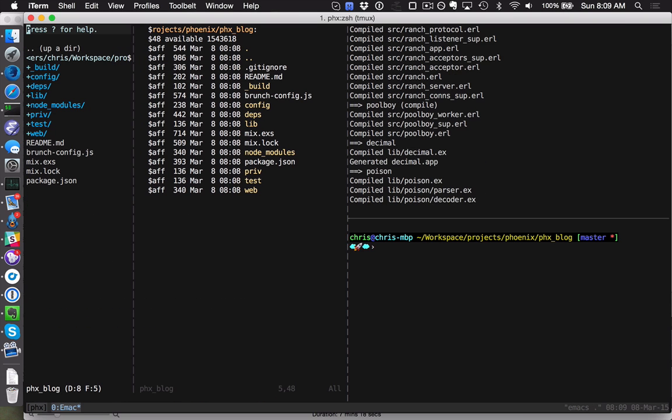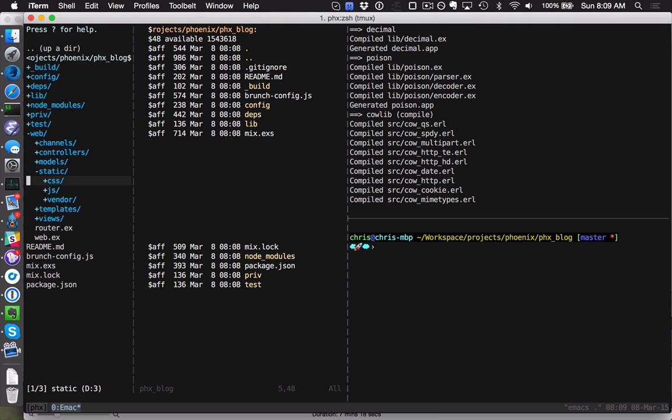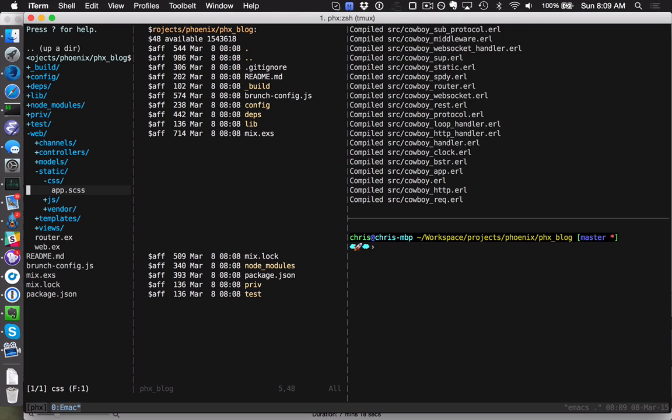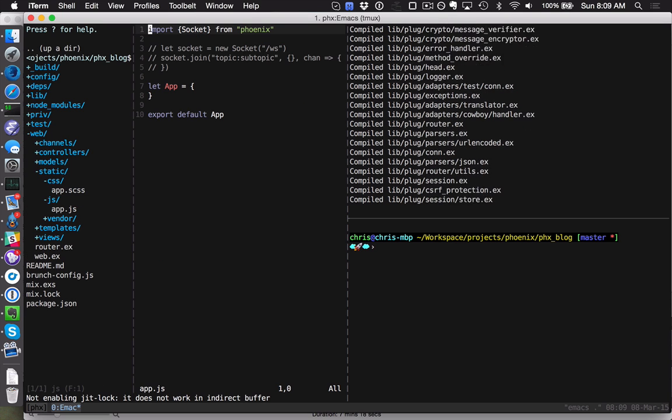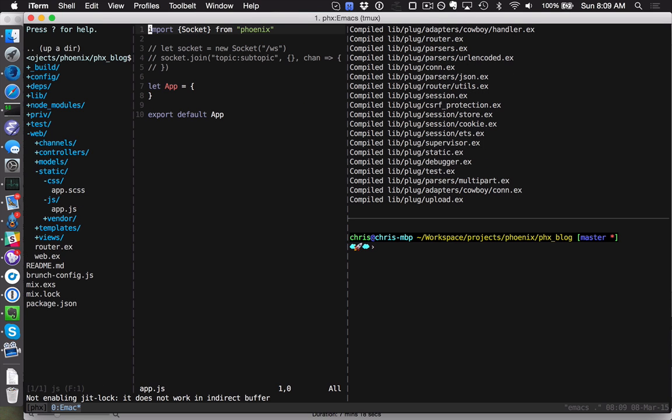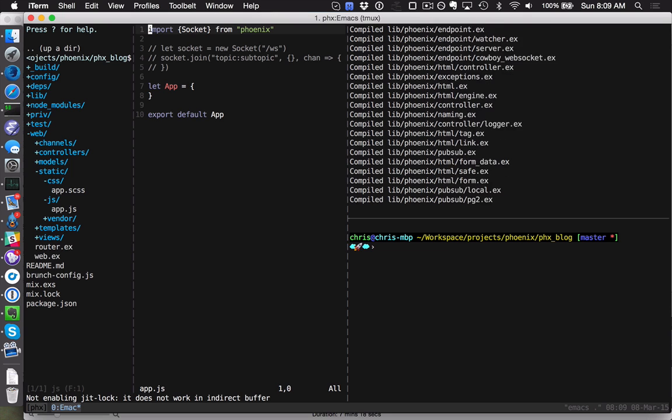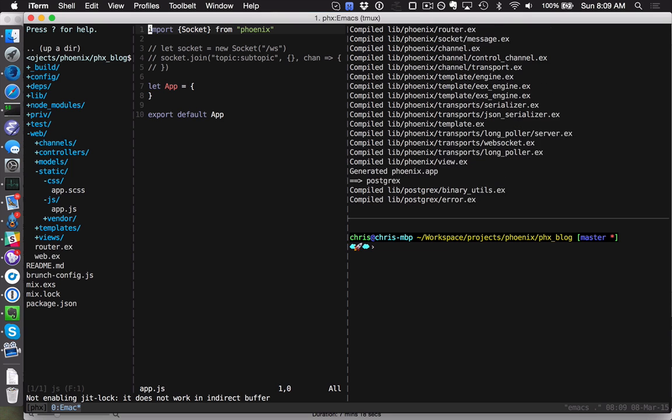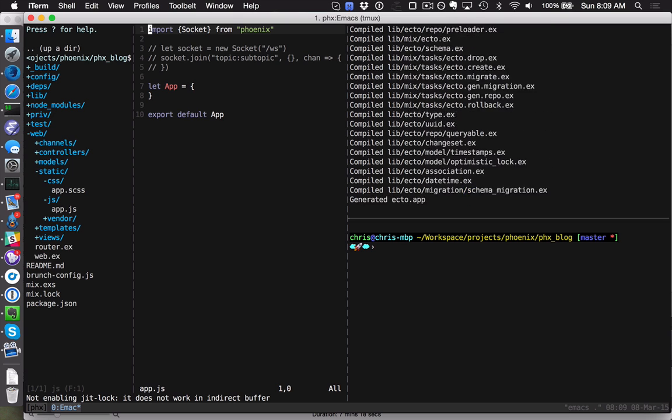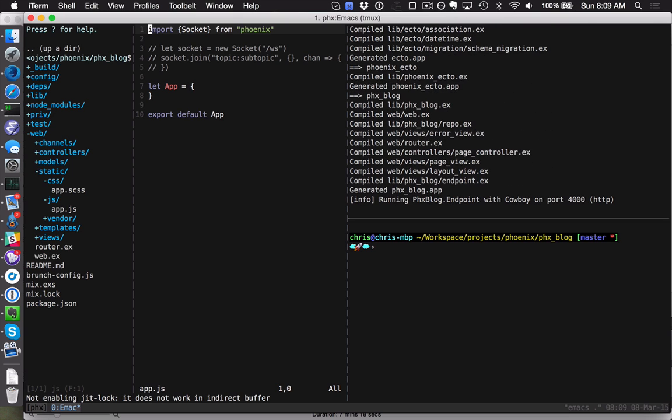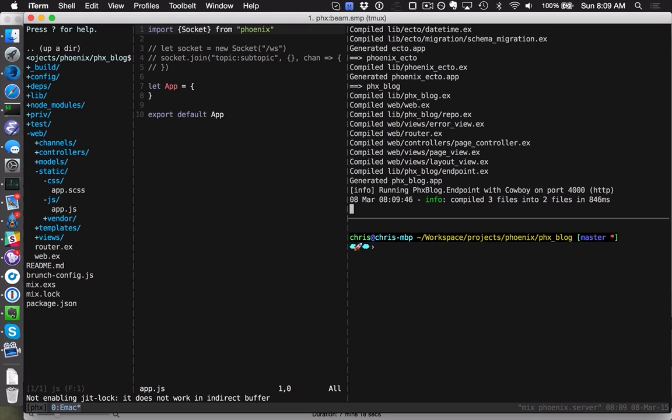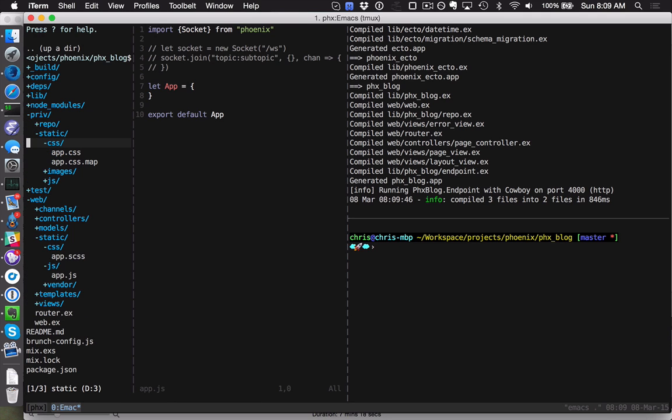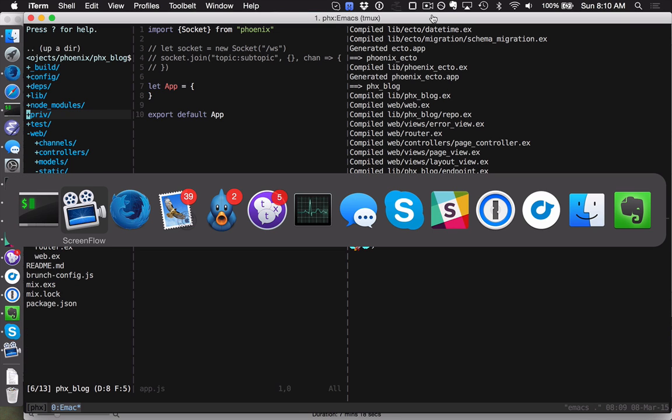We can see that we have a new web/static directory. This is going to have our base application SASS and JavaScript, and this is going to be built into priv/static automatically for you. Our server's up and running, and we can see that brunch compiled three files for us to build our application JavaScript and SASS bundle into priv/static. Brunch is running within the server process, so we don't have to run anything extra.